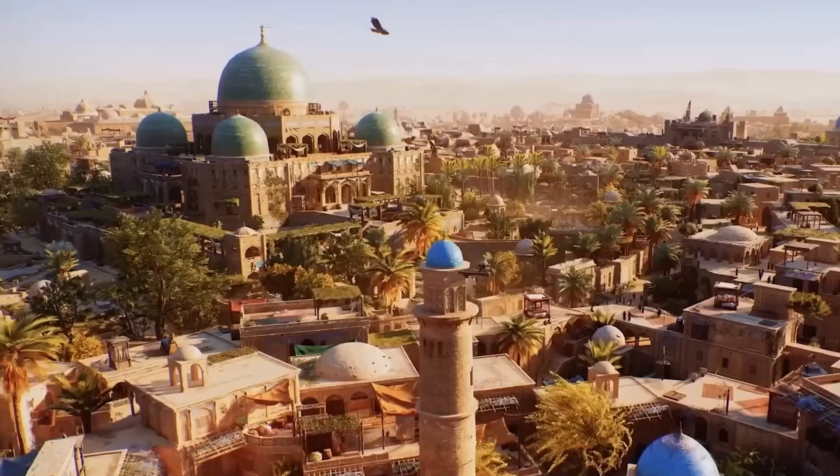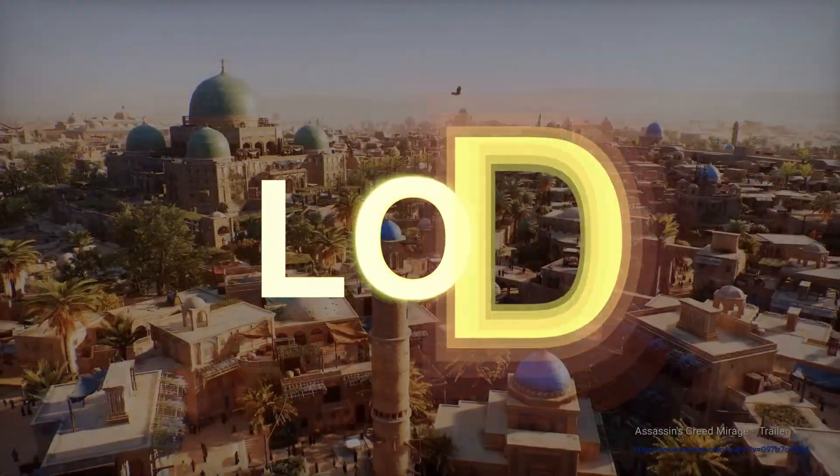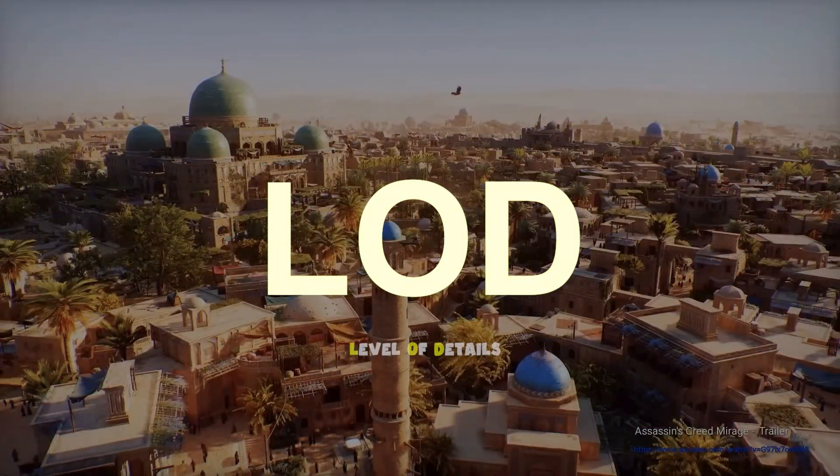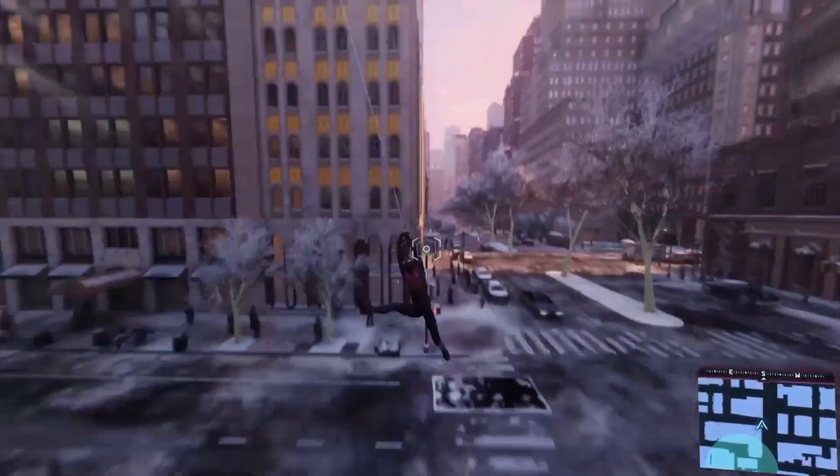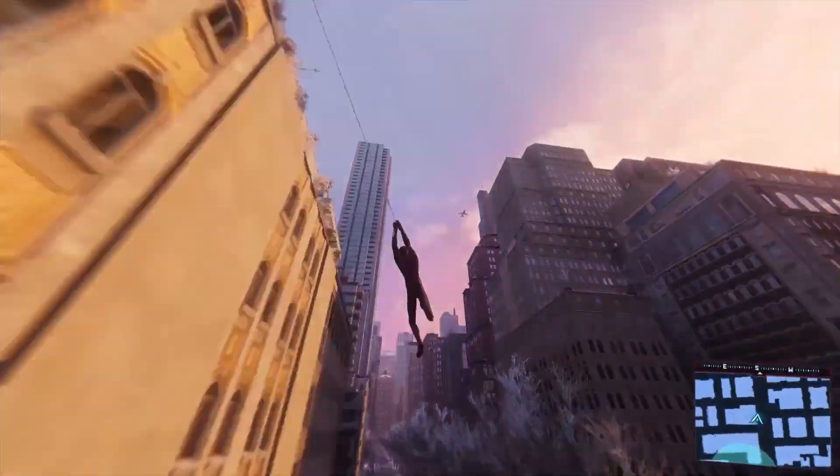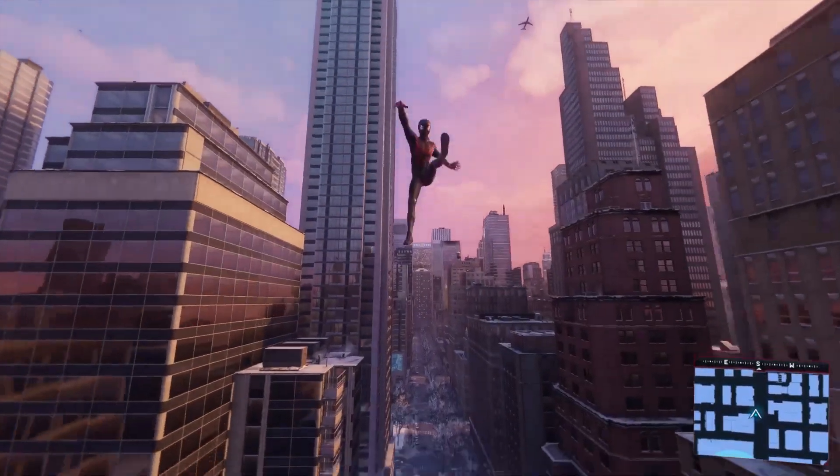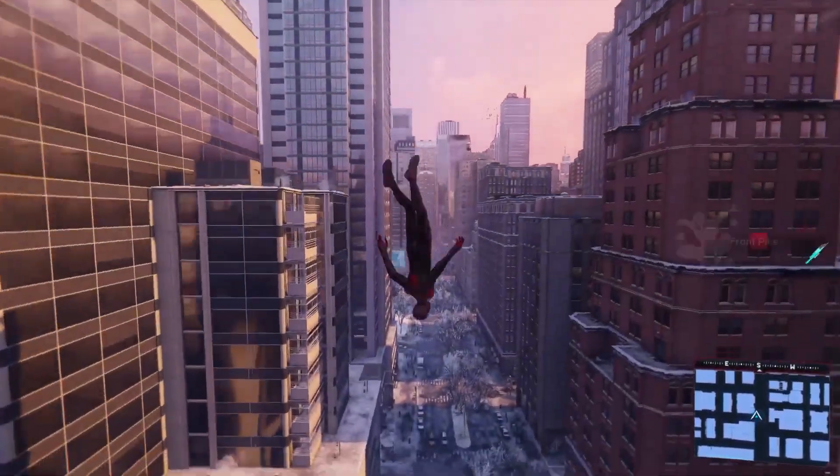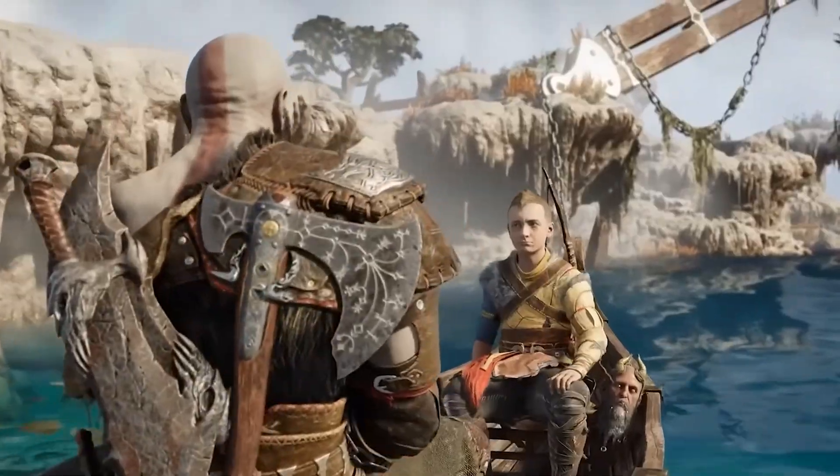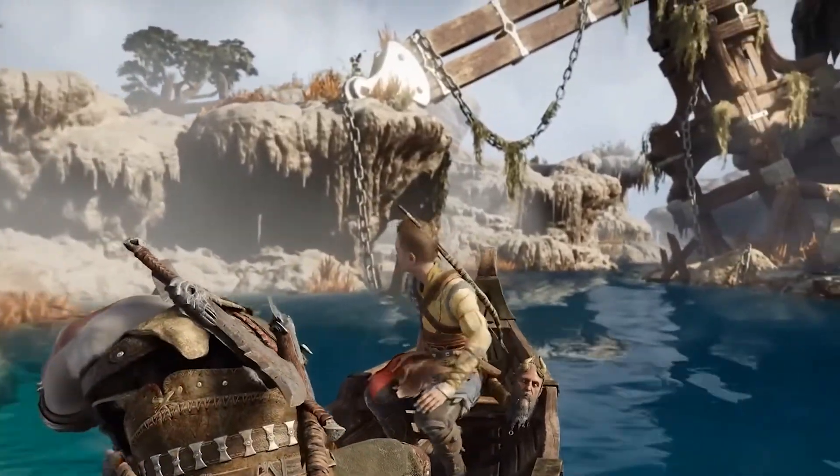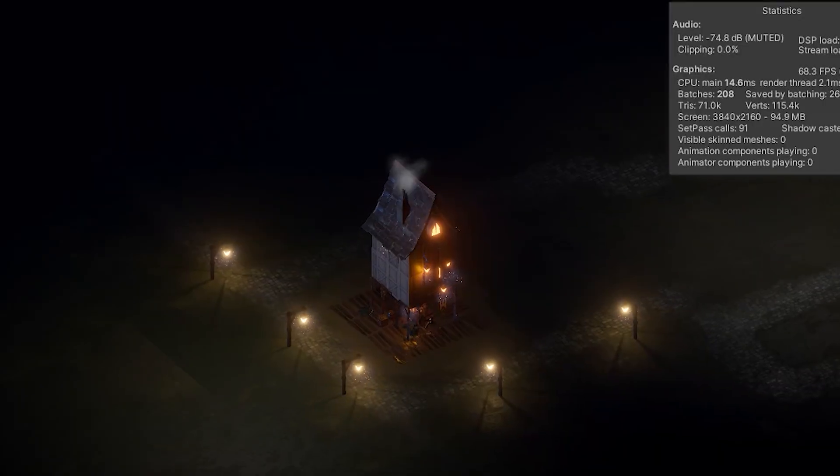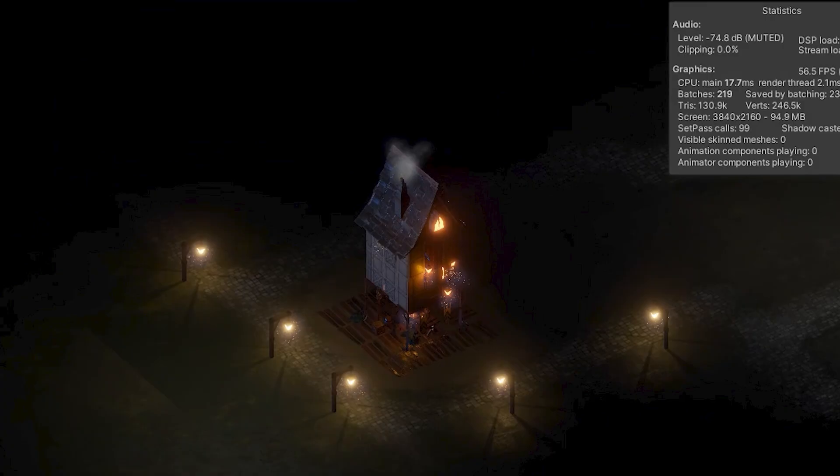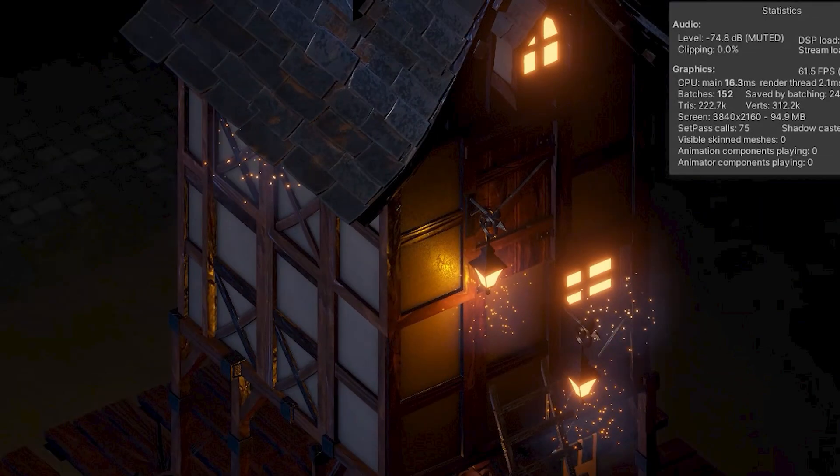One of the best ways to optimize a game is by using LOD or Level of Detail. What is LOD? You've probably noticed in some games that when you view buildings or objects from a distance, their quality is lower than when you're up close. That's LOD in action. Low quality at a distance and high quality when close.